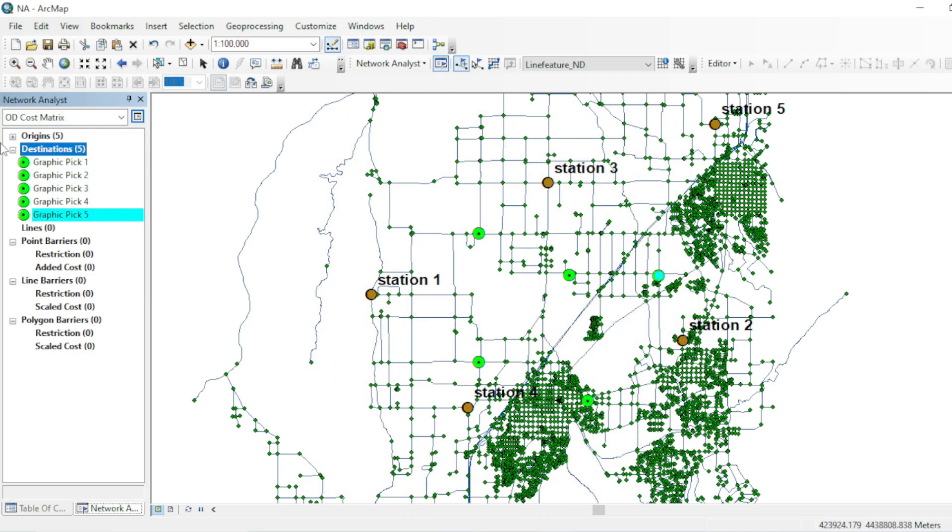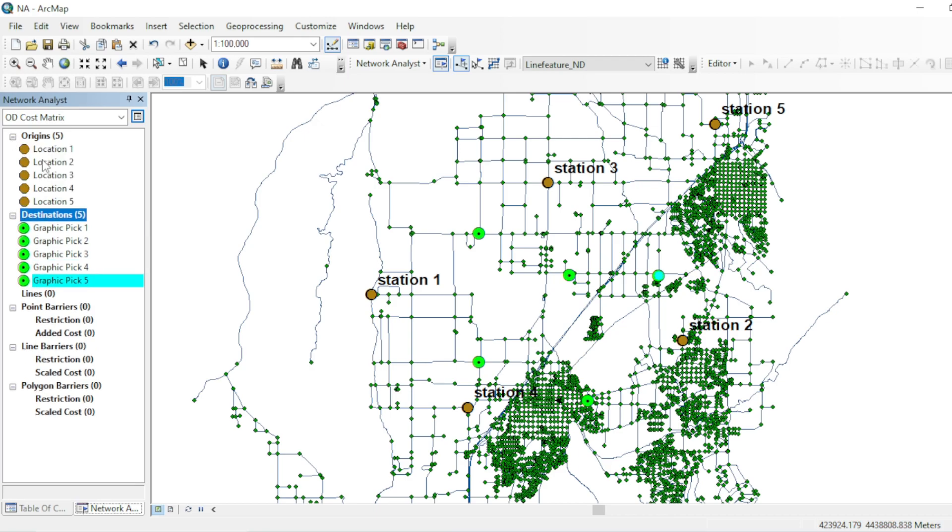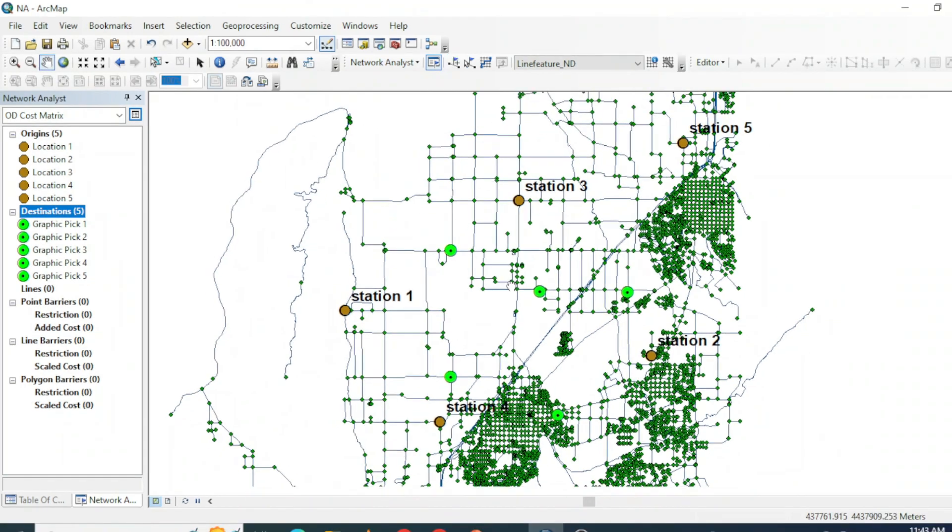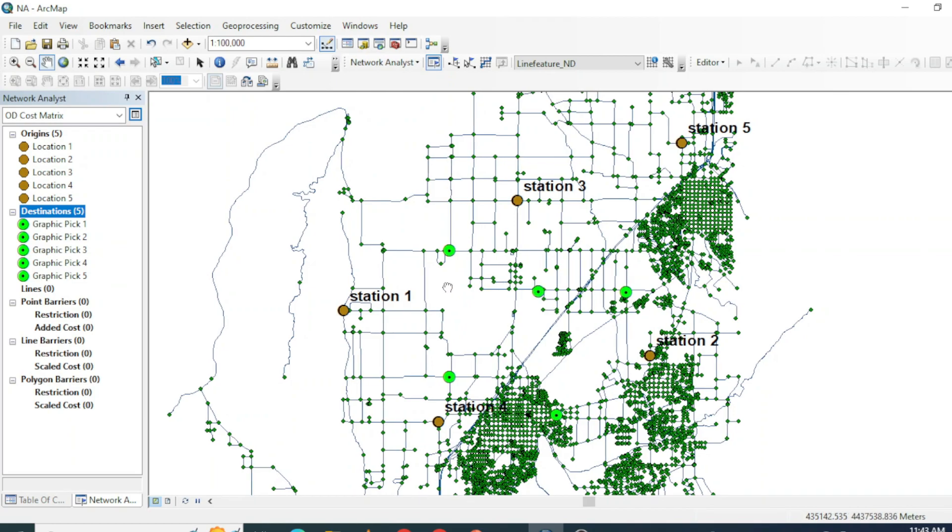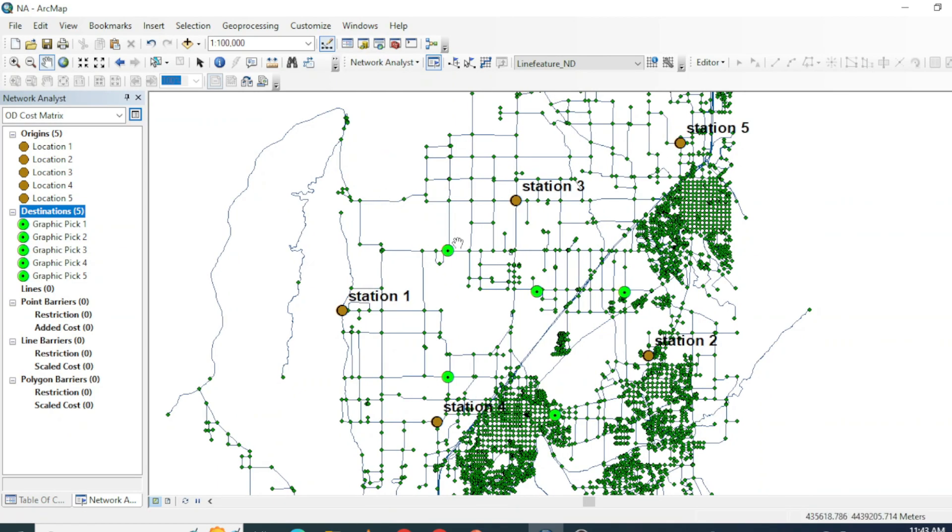So now you can see here I have five stations and five different locations. These destinations can be an incident, can be an order, or something else.